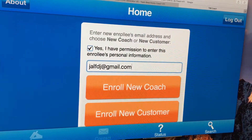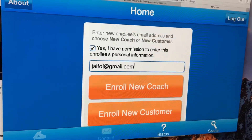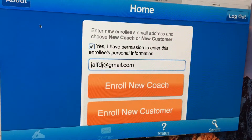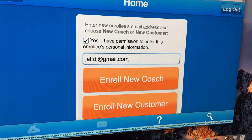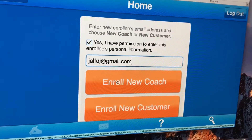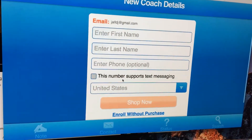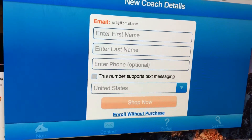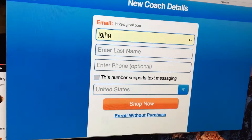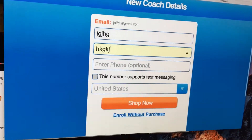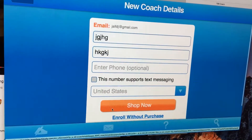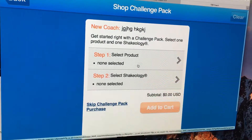It's great for enrolling people on the go when you're out. You're going to enter in their first name — I skipped that page initially — but say we're going to enroll this person as a new coach. You enter their name, and then we're going to click 'Shop Now'.